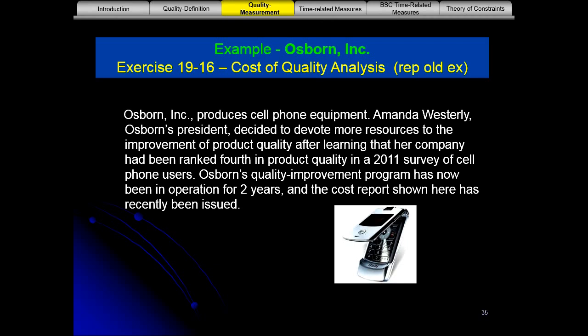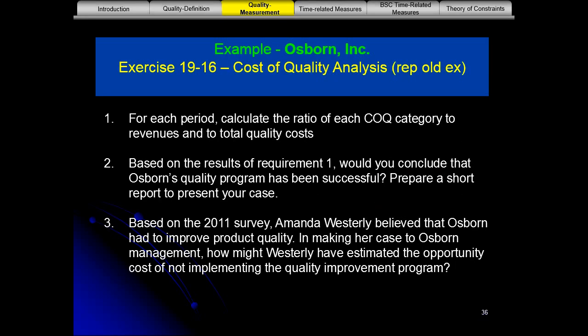Osborne produces cell phone equipment. Amanda Westerly, Osborne's president, decided to devote more resources to the improvement of product quality after learning that her company had been ranked fourth in product quality in the 2011 survey of cell phone users. Osborne's quality improvement program has now been in operation for two years, and a cost report has recently been issued.